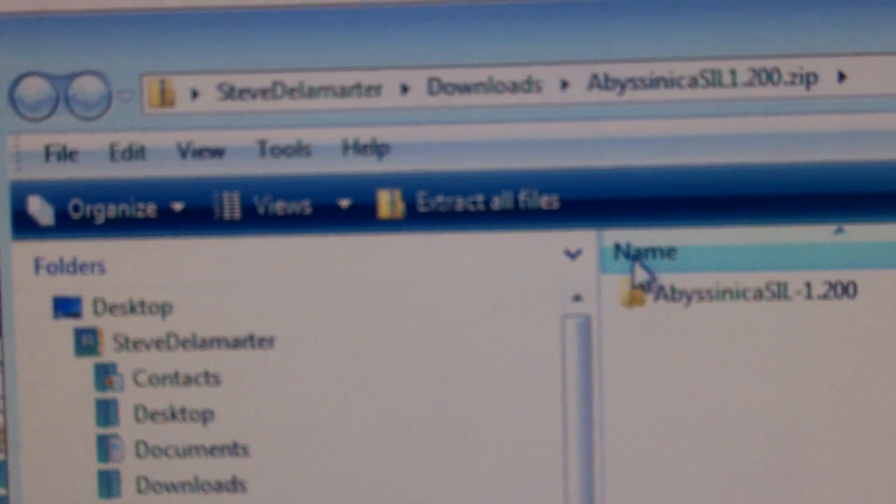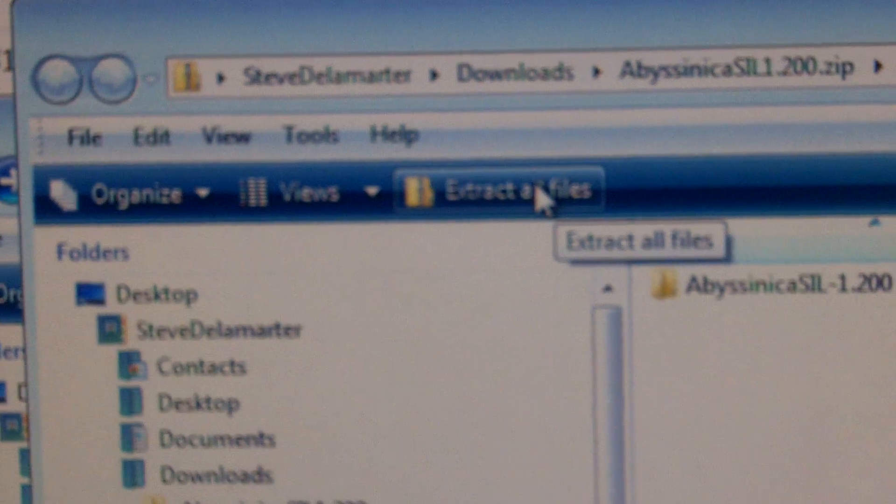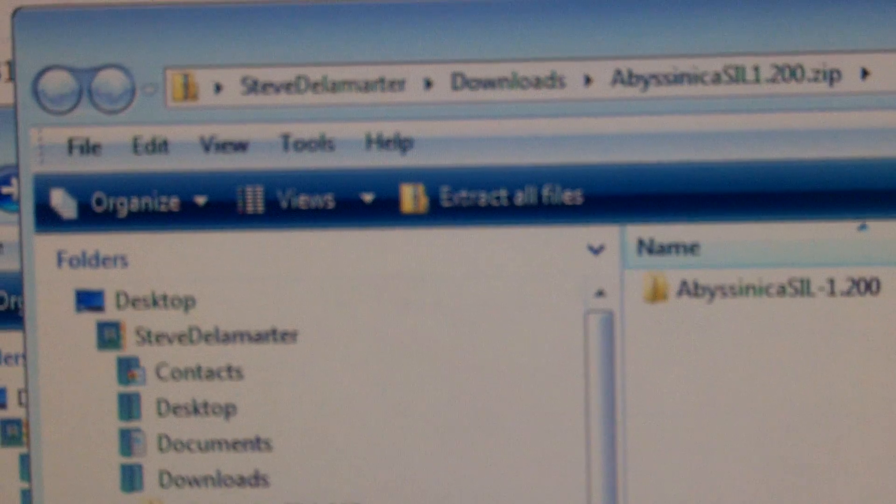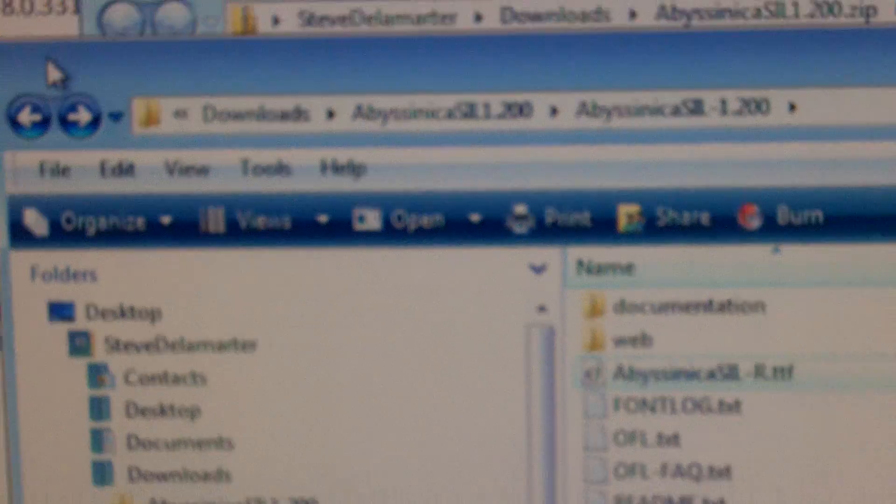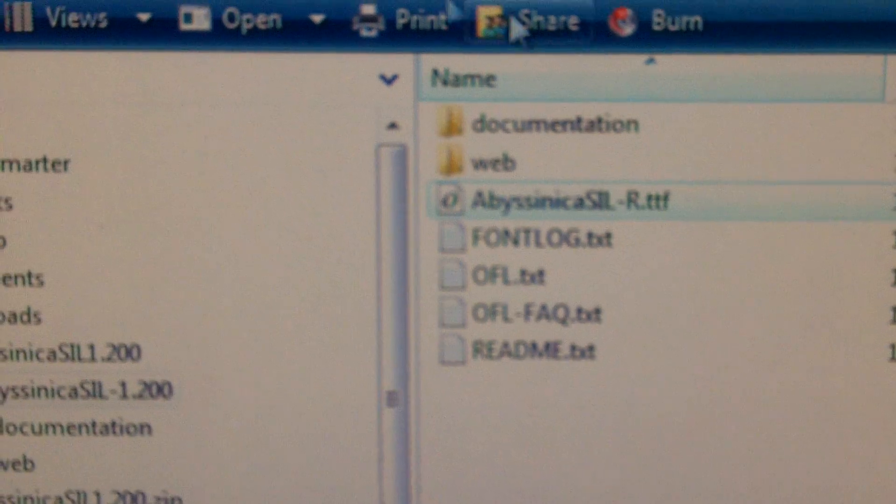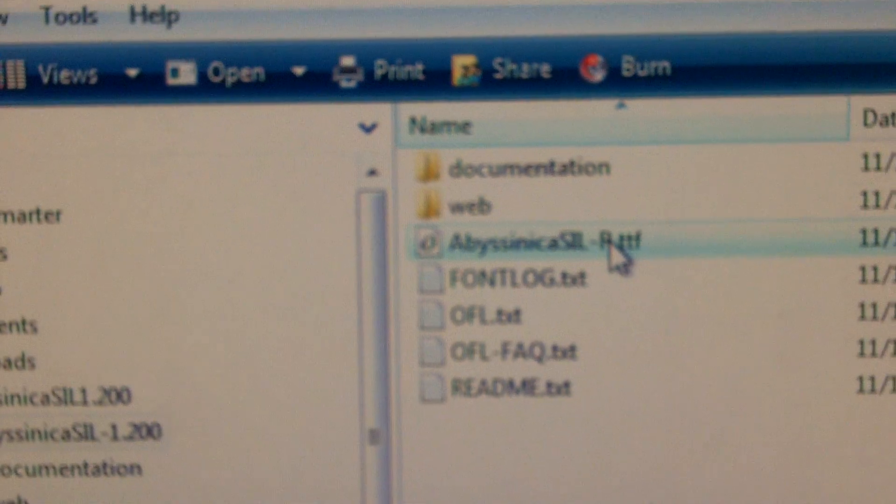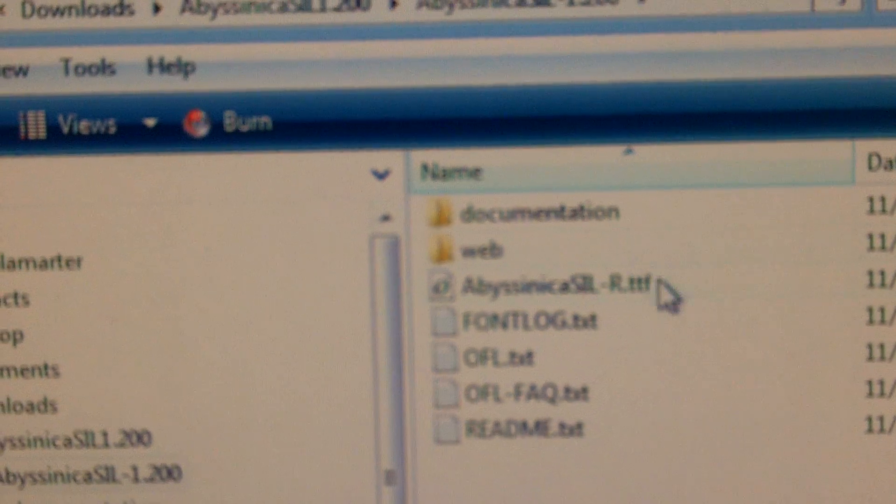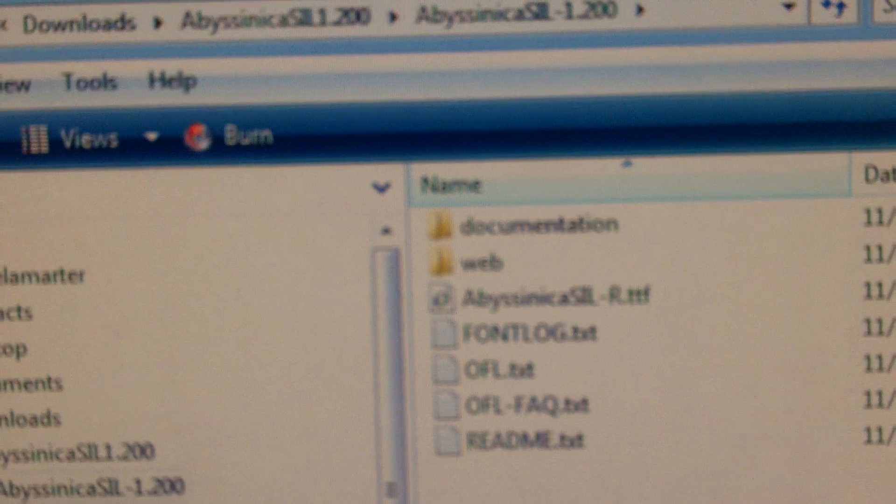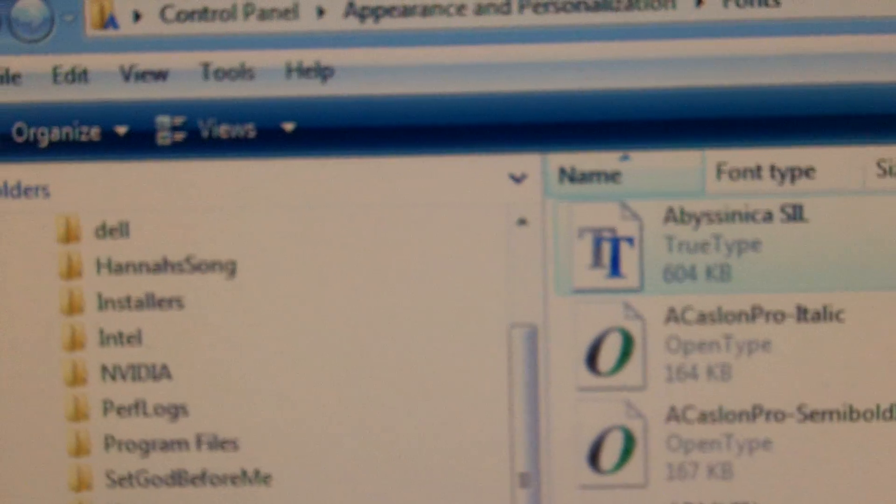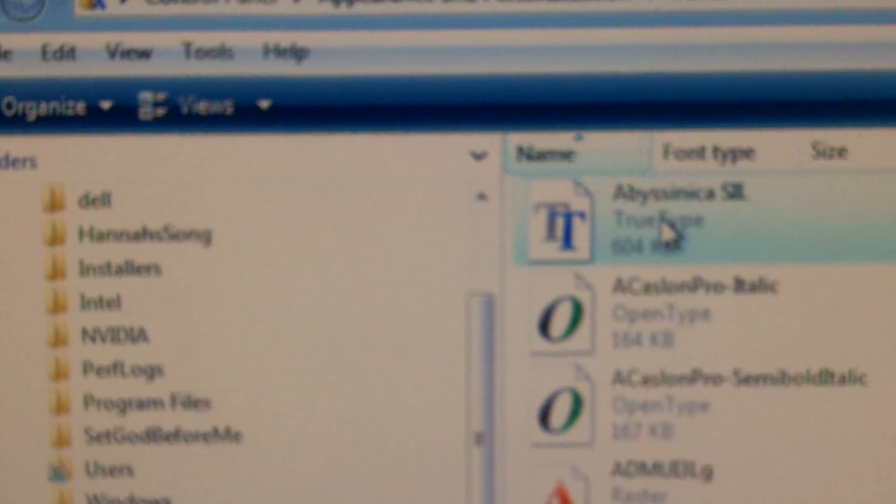It is a zip file which means you'll have to come here to extract all files and when you click that it will unpack everything. And what you need to do, go to this Abyssinica SIL dot TTF and you're going to put that in your fonts folder.